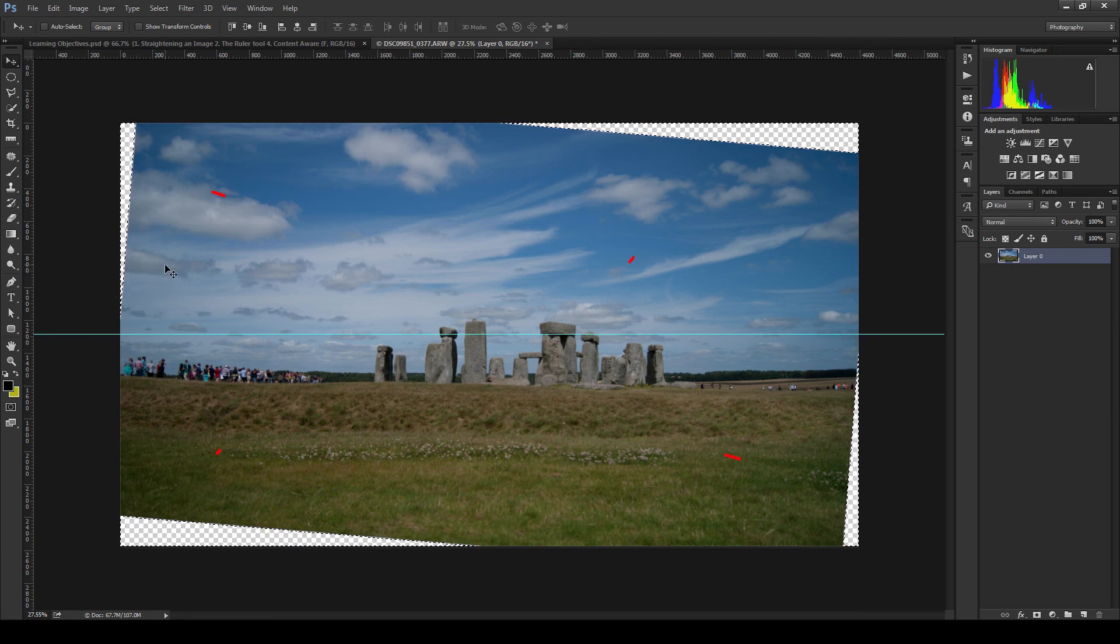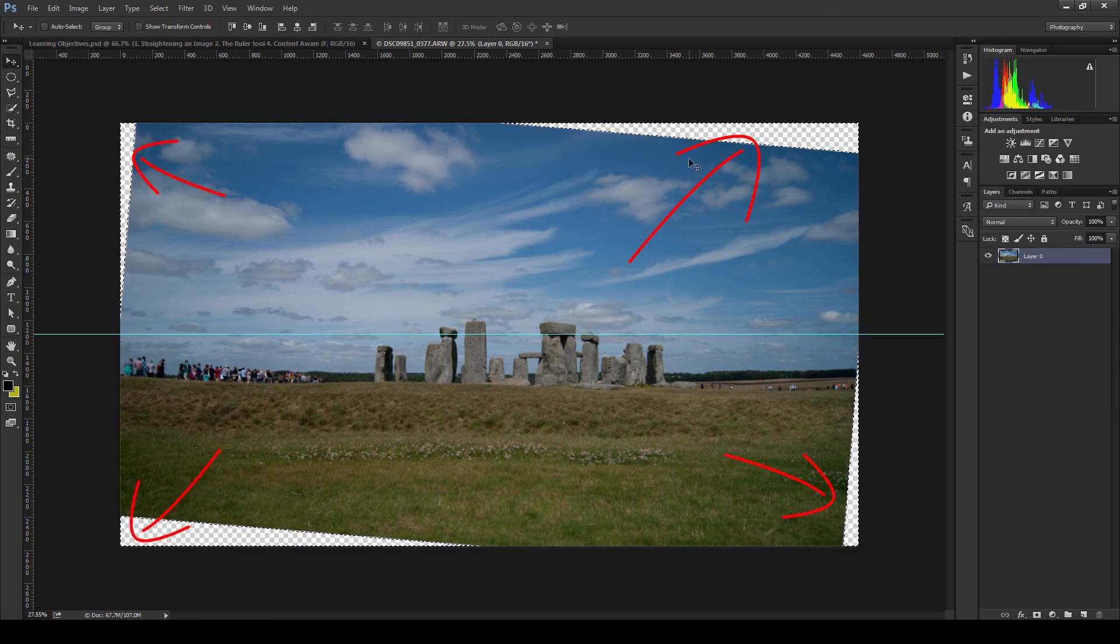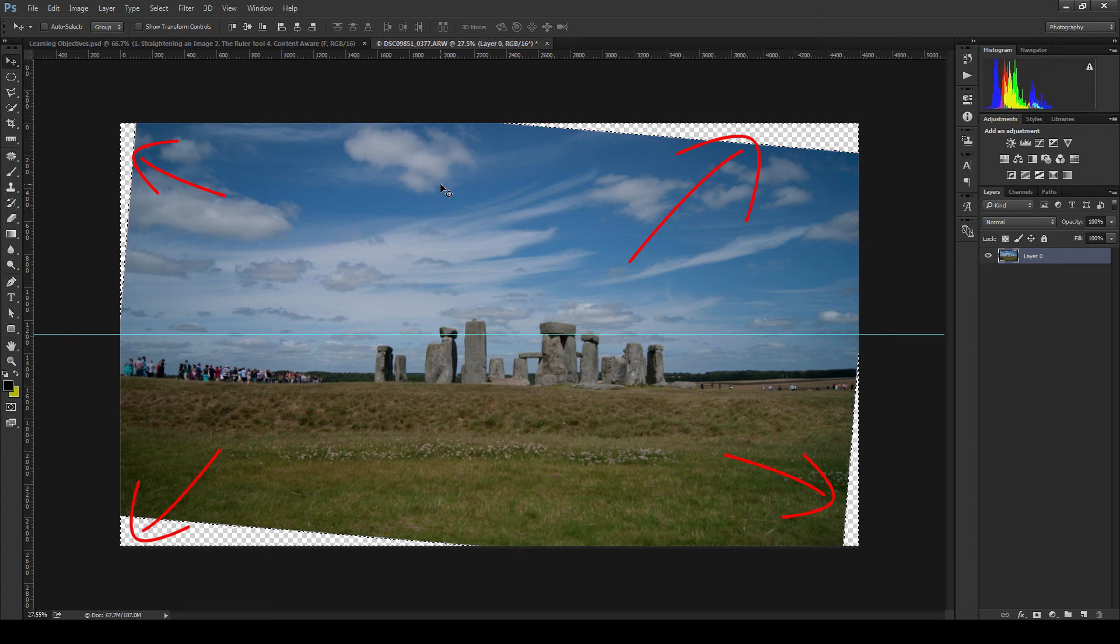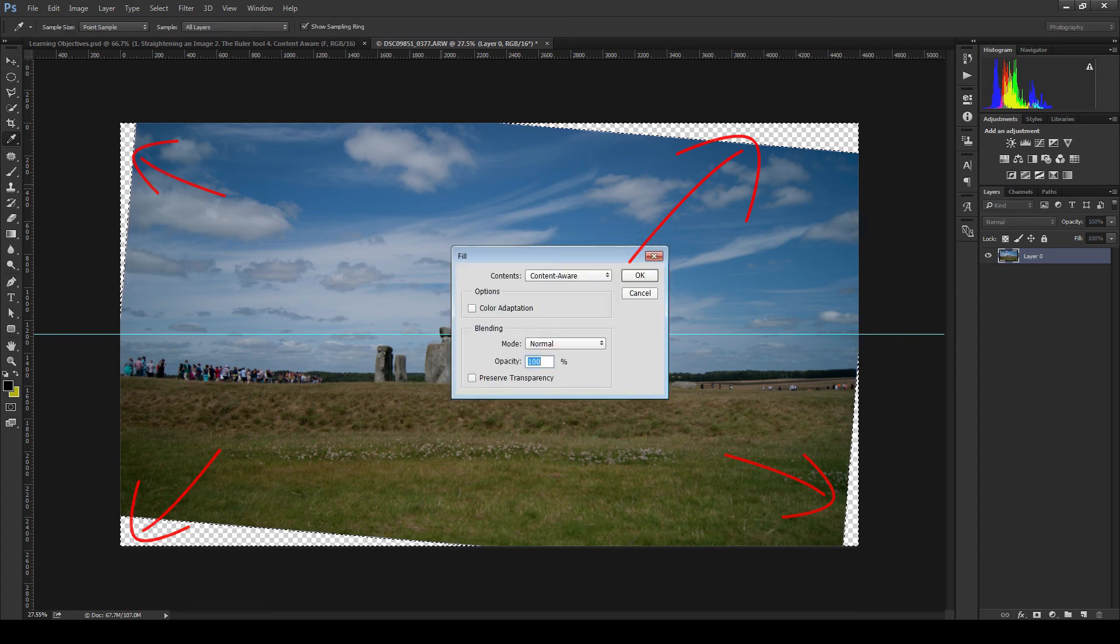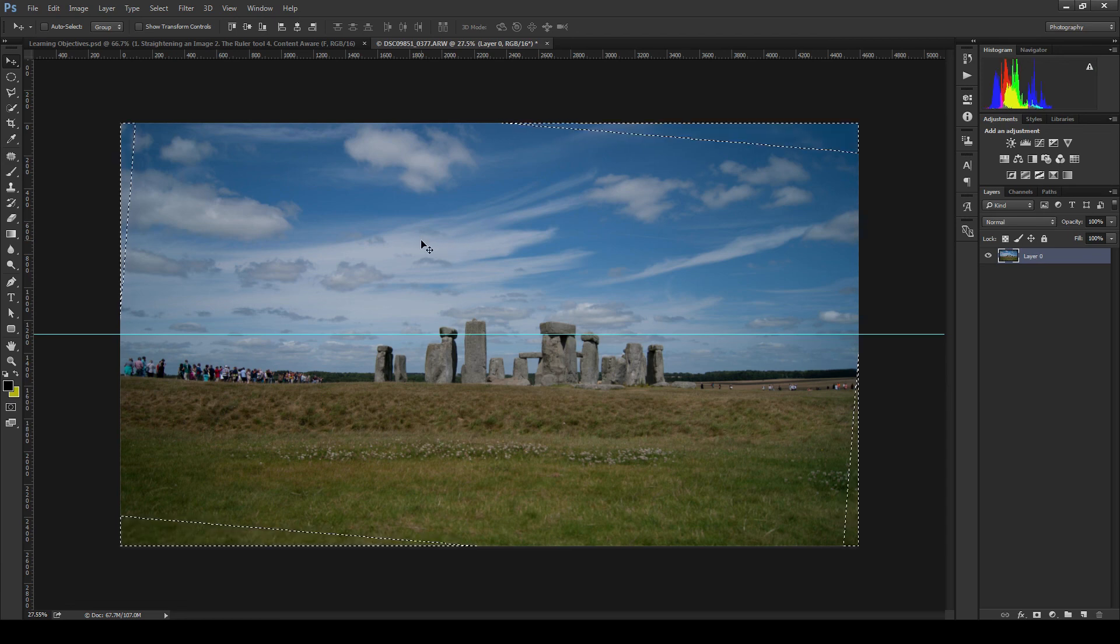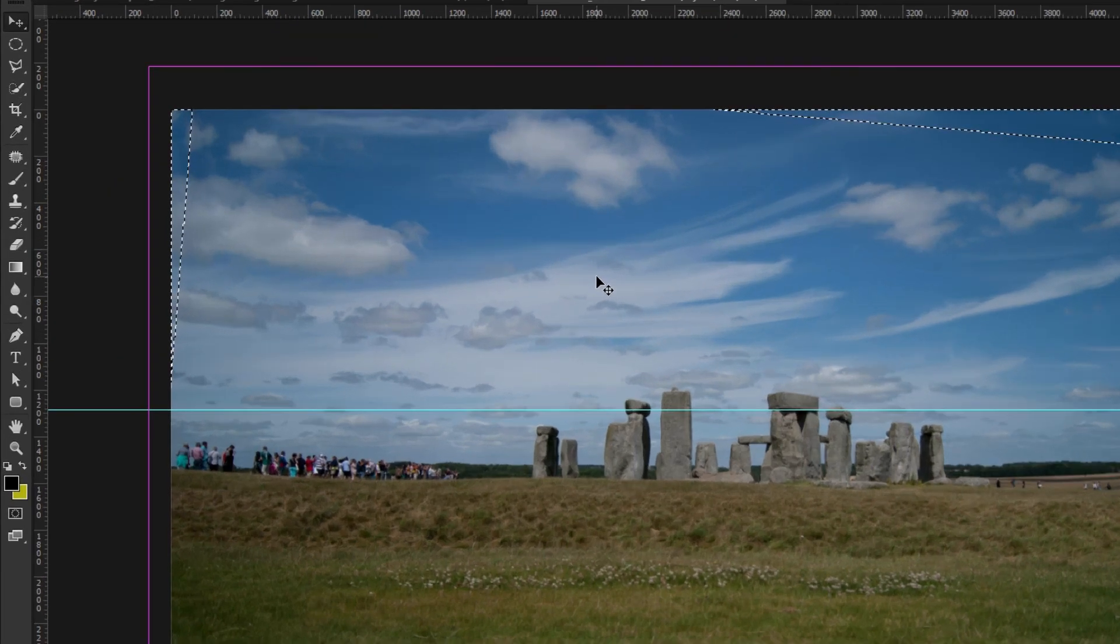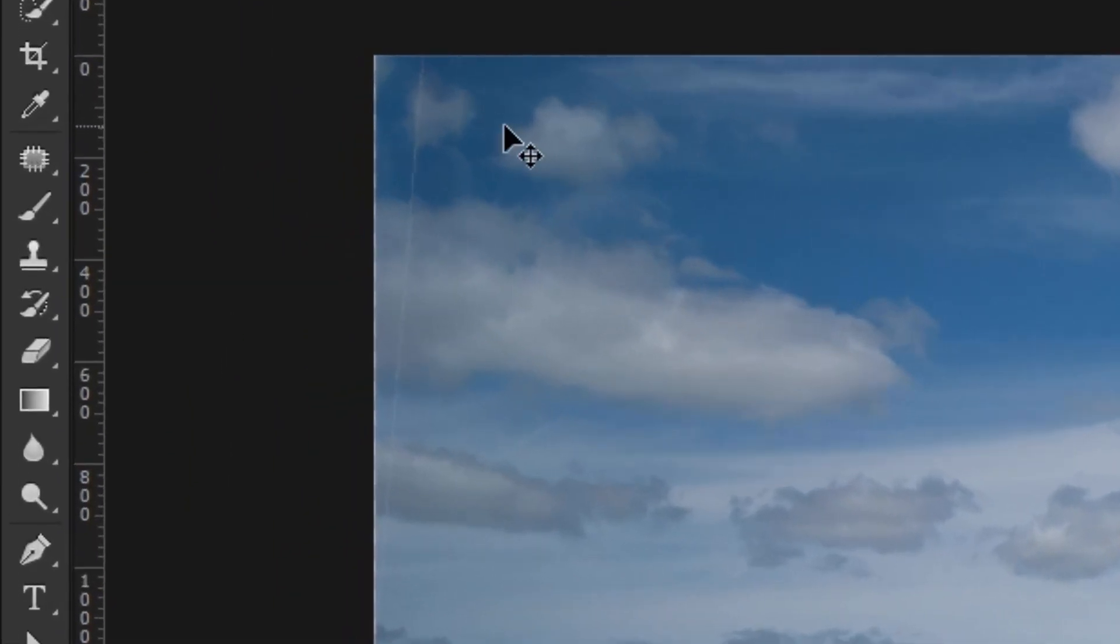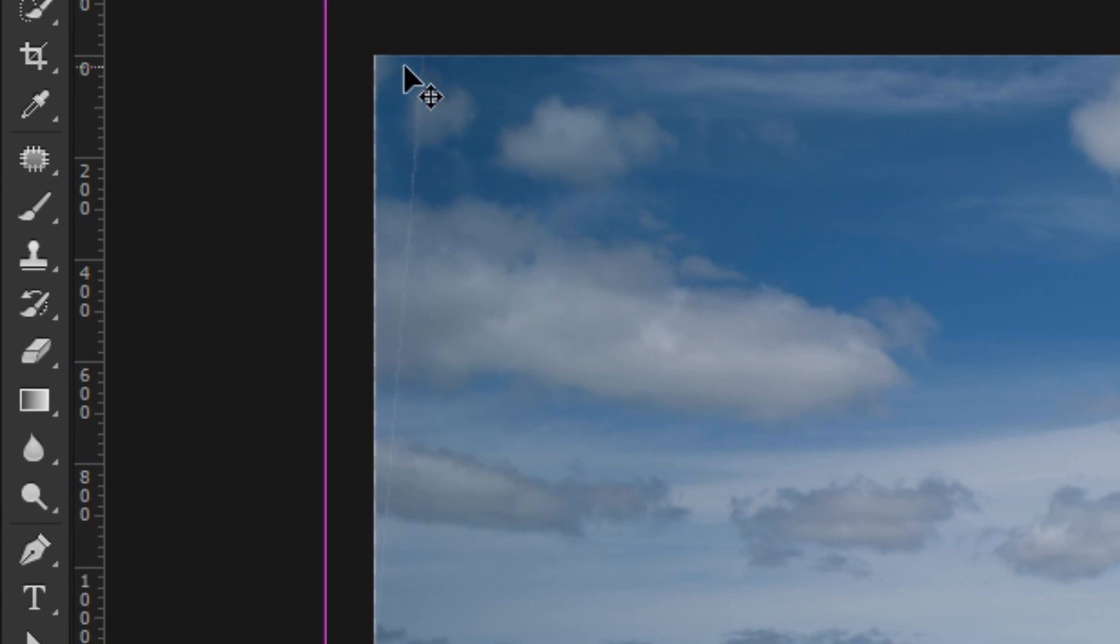Now if we were to do a content aware fill from this point we will end up with a one pixel line where the selection was inverted, as you can see me demonstrate here. So I am going to undo all that and what we can do in order to get around this problem is we can go up to the select menu option and we can choose the modify expand option.